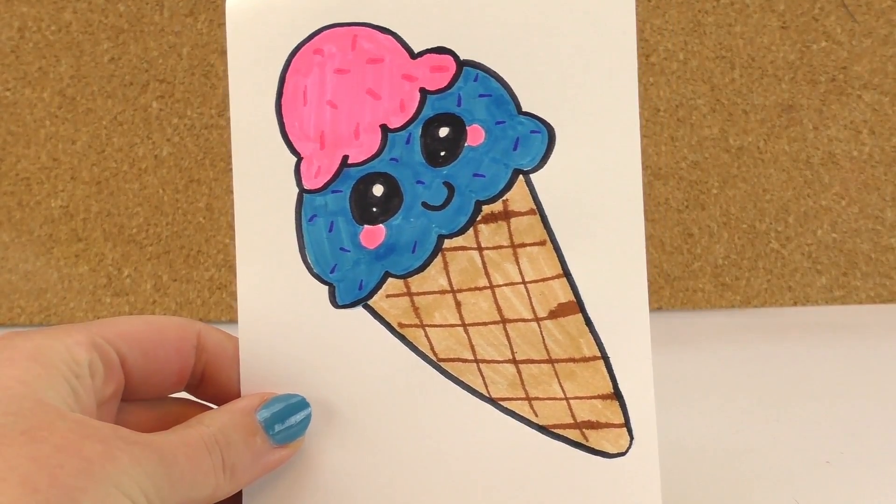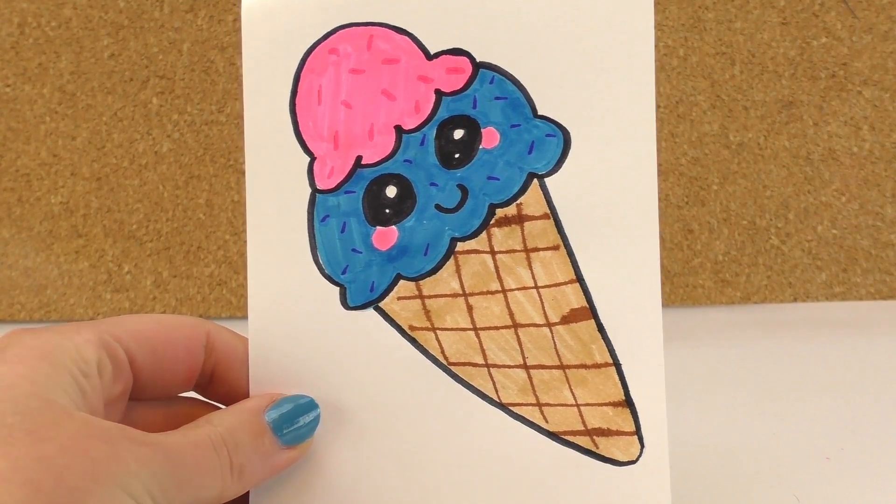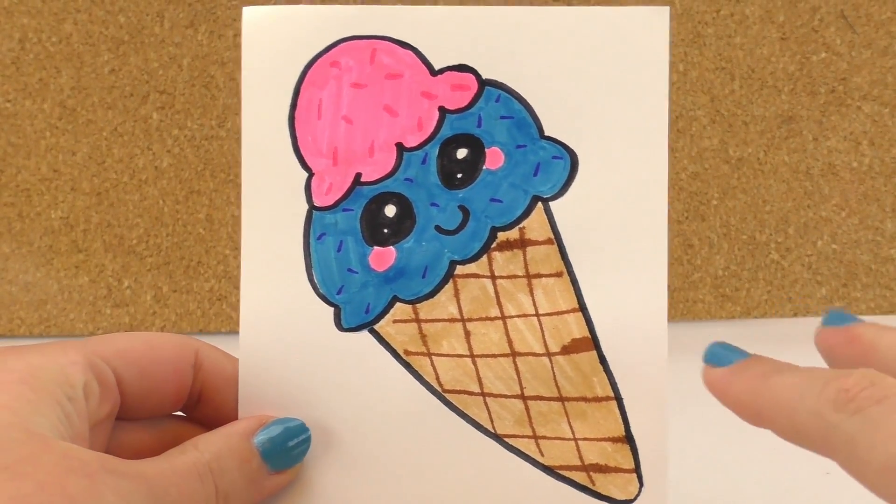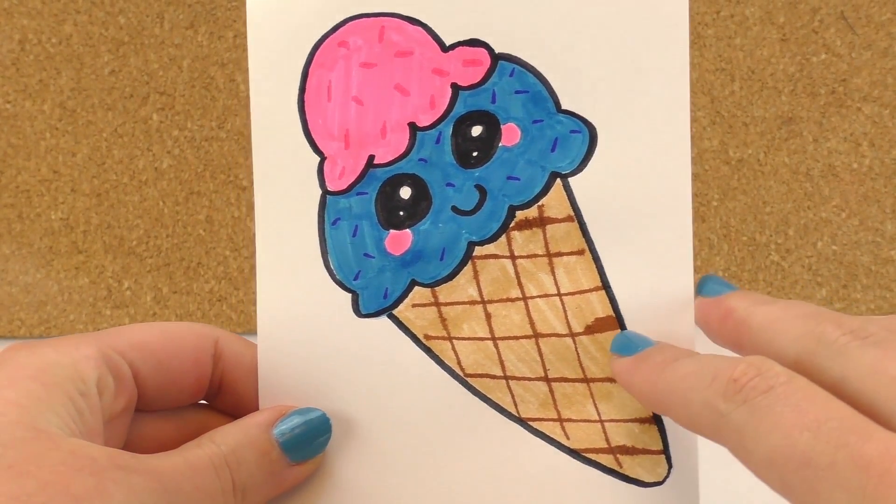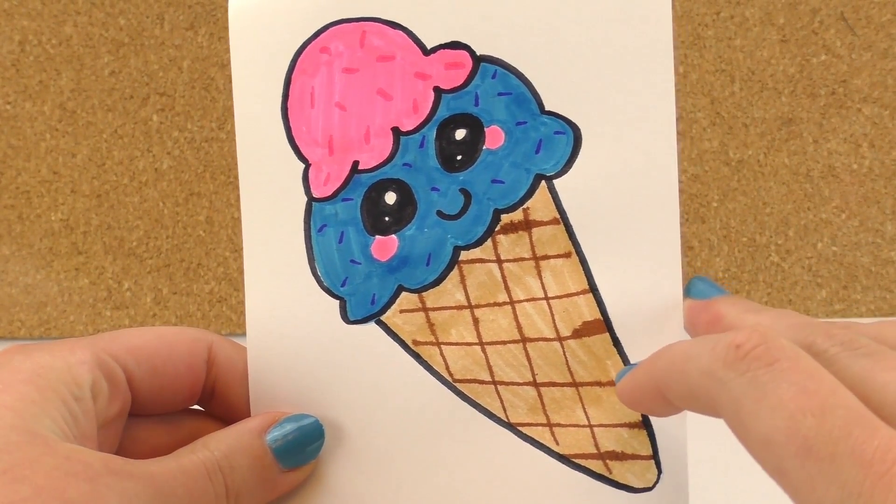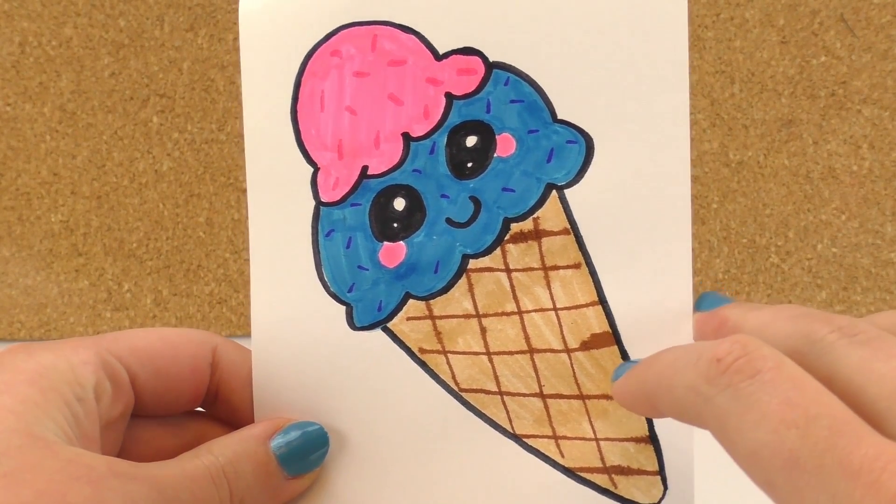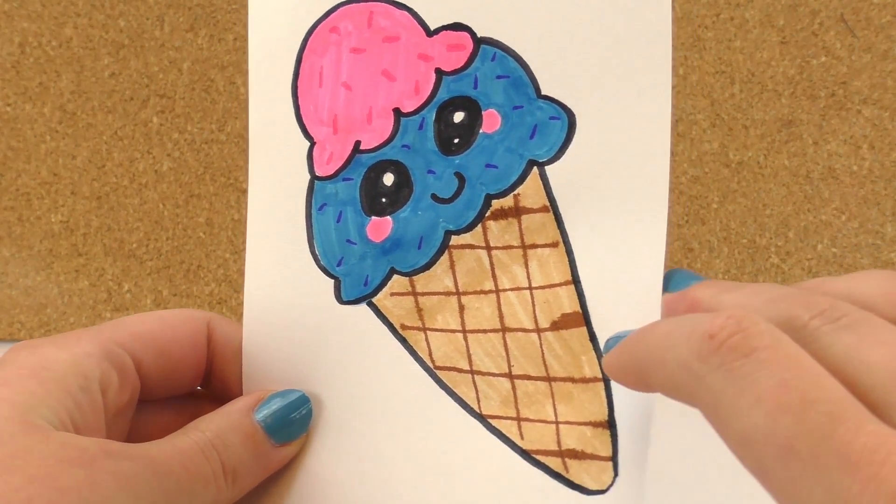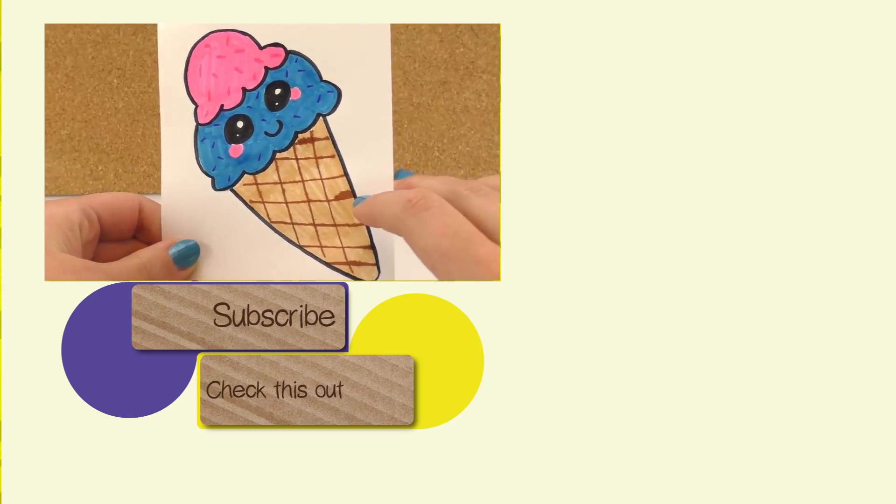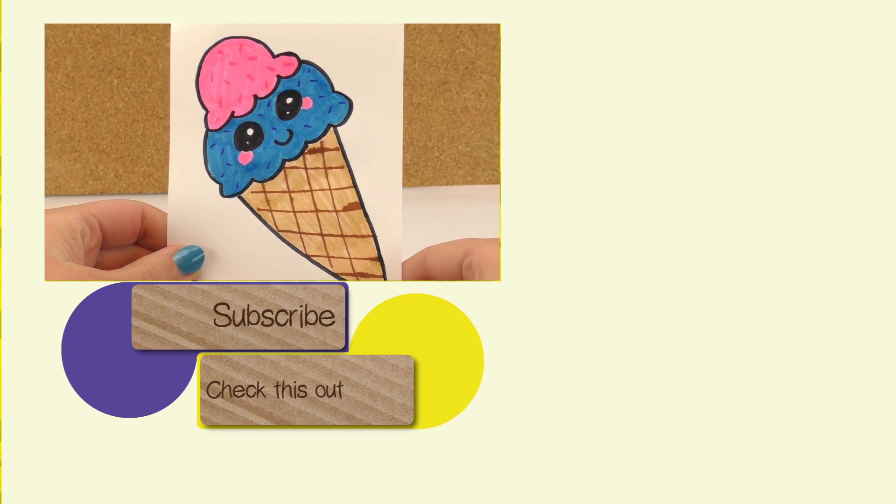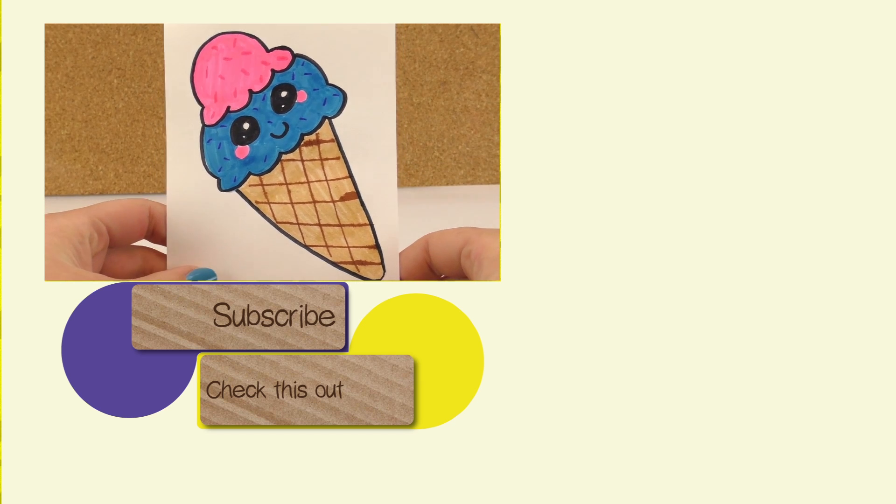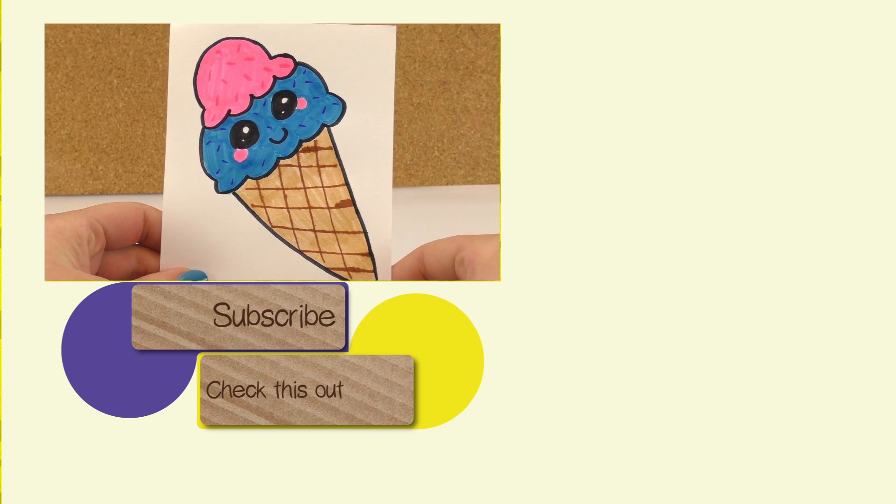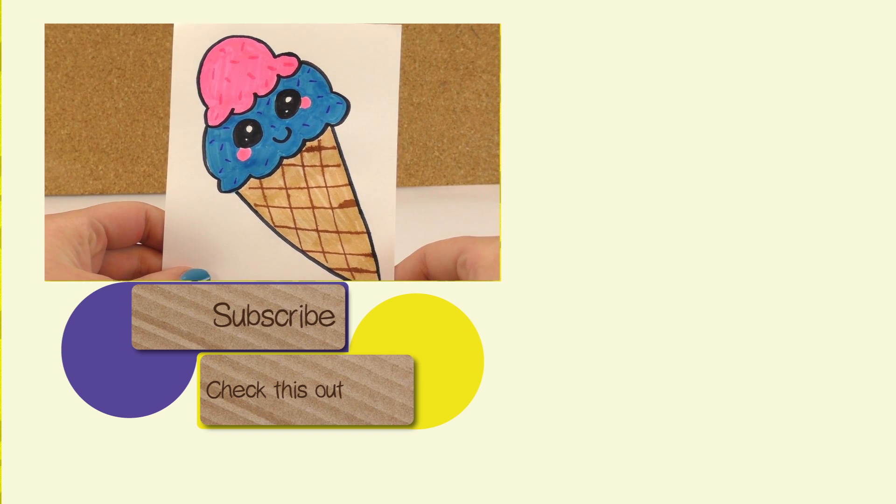And this is how my finished kawaii ice cream looks like. As I said, it didn't turn out perfectly because here the marker kind of, I didn't let it dry enough so it ran over, but I think it still looks really cute. And now you know how to draw this kawaii ice cream.